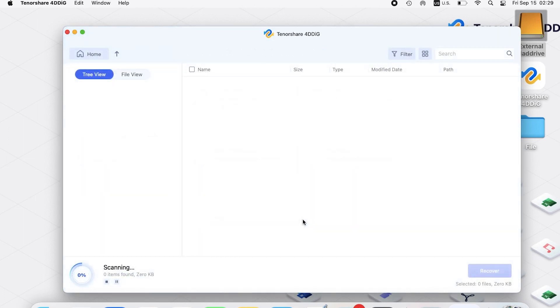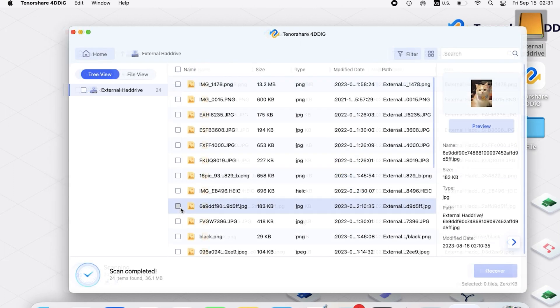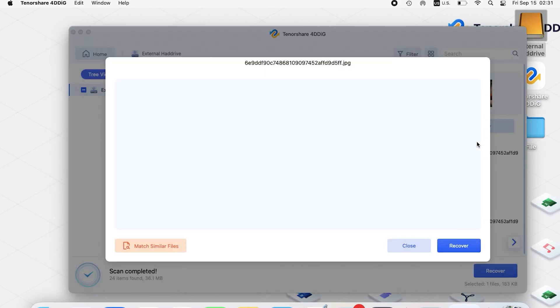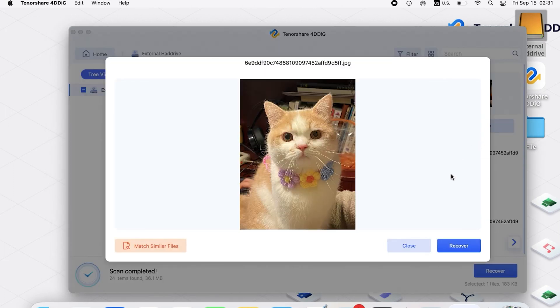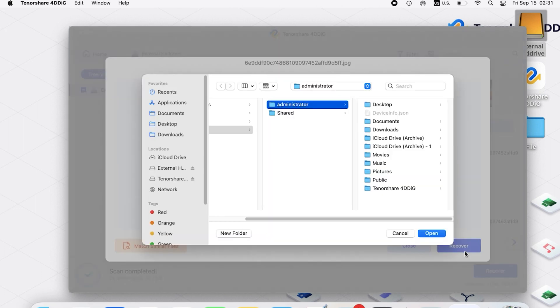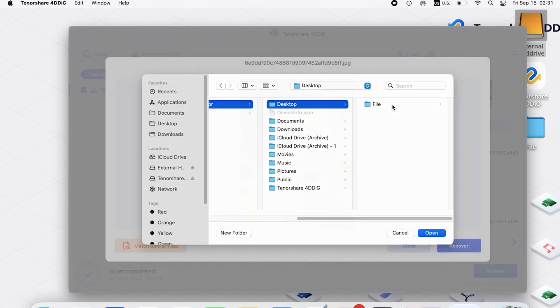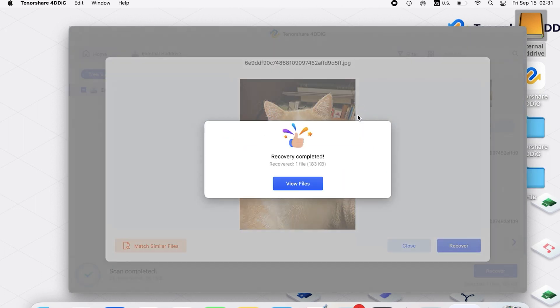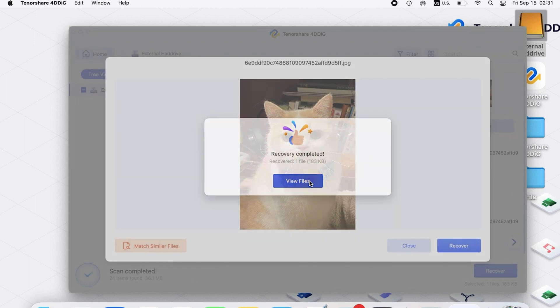Then 4DDiG starts to scan the disk. When you find your lost files, you can select and preview them. Then click Recover and save to a different location. Now you've recovered your lost files.